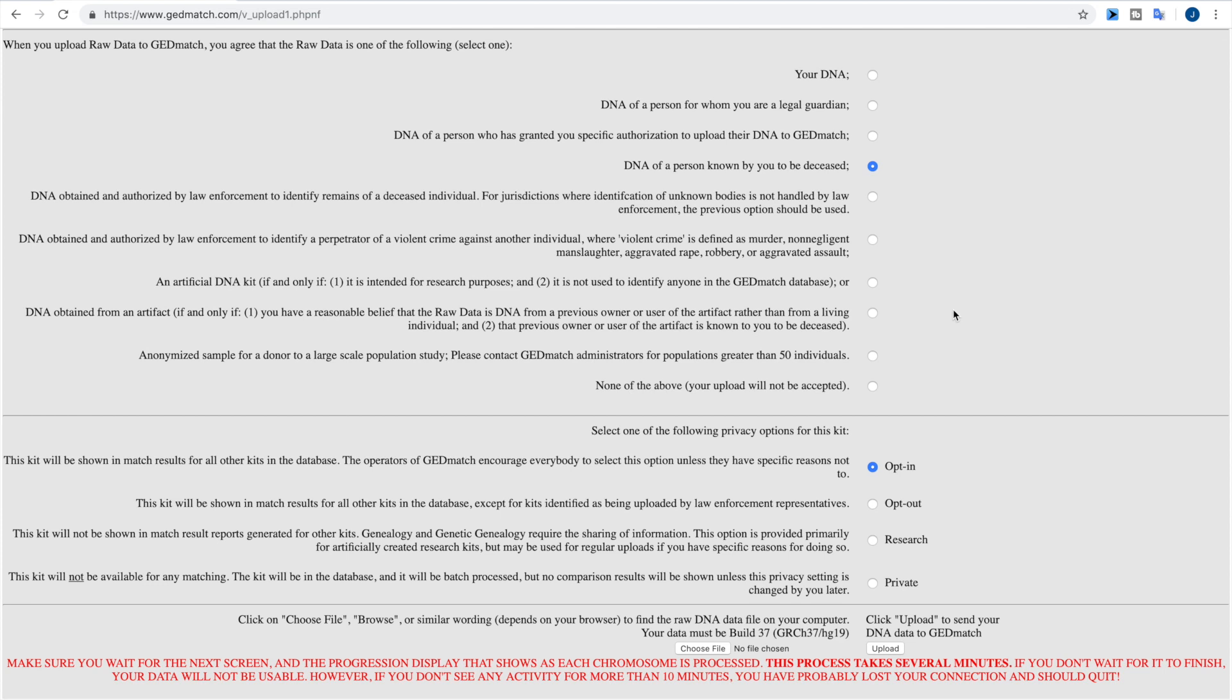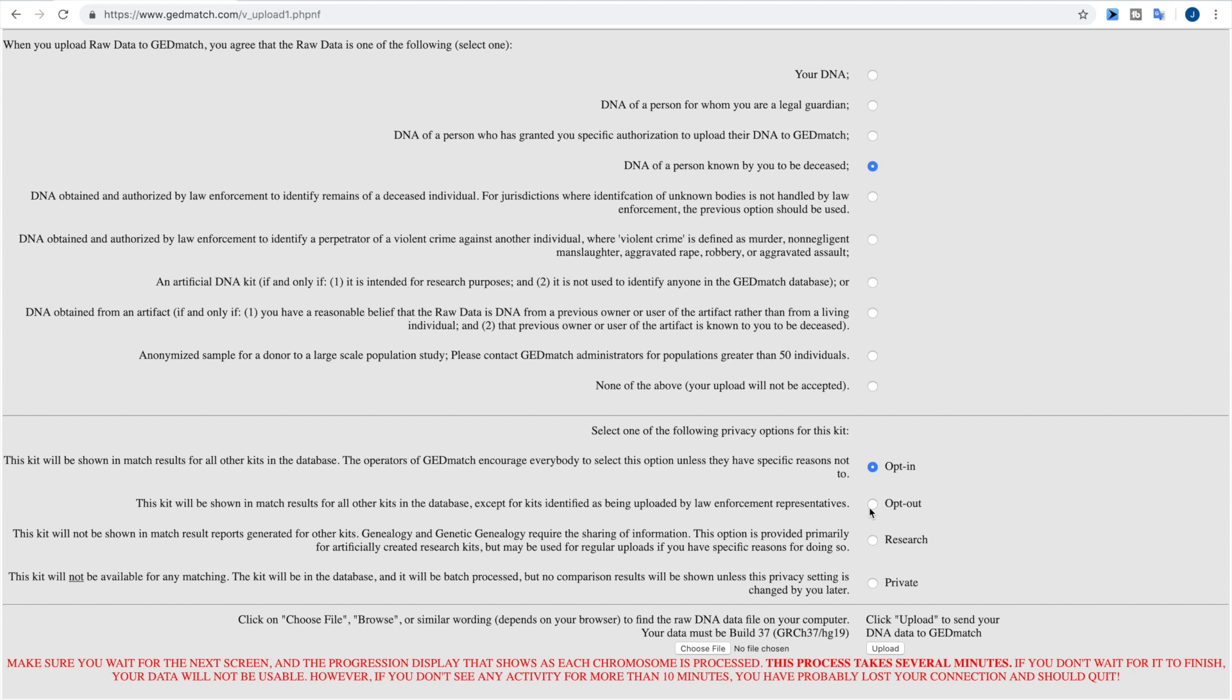Now if you don't want to opt-in, you can then choose opt-out. And if you choose opt-out, what this means is that anybody who uploads a law enforcement kit will not have access to see your results if you're a genetic match to the kit that they've uploaded. But it still allows you to be a result for non-law enforcement kits. So anybody who's just researching their genealogy and they've uploaded their own DNA or their parents' DNA or their children's DNA or what have you, they'll still be able to see you if you're a genetic match.